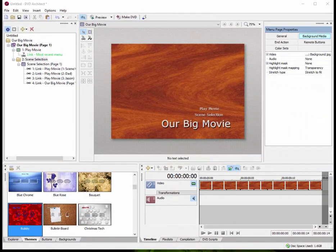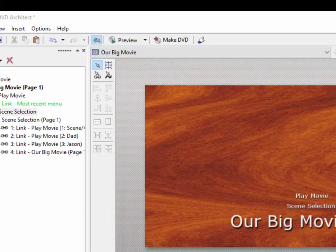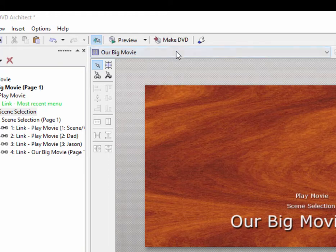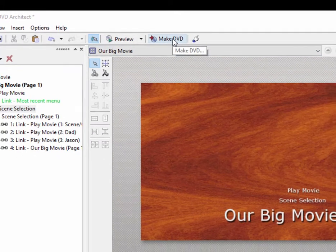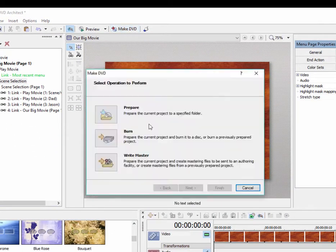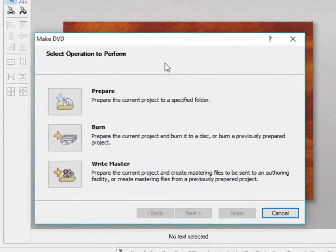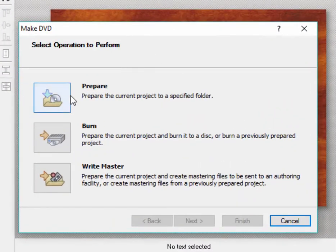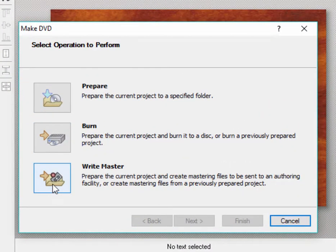Launching that process is as simple as clicking the Make DVD button at the top of the screen, or it will say Make Blu-ray, of course, if you're working on a Blu-ray. And when you do, you see the option of Preparing, Burning, or Writing Master.